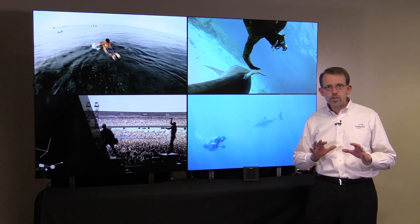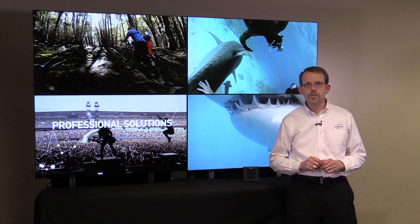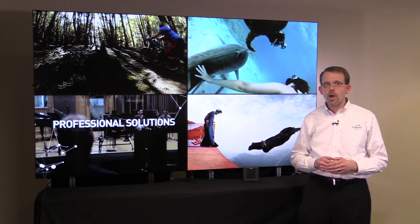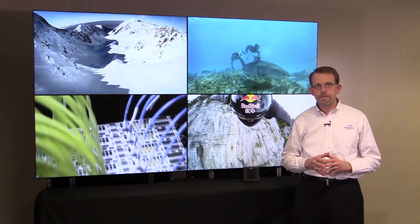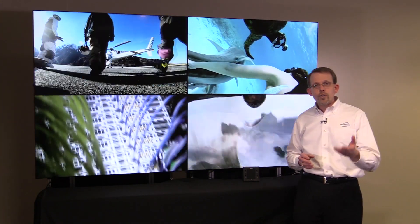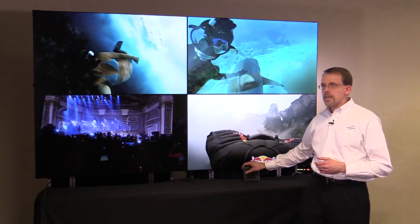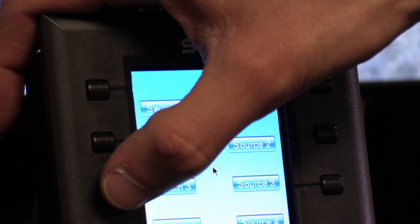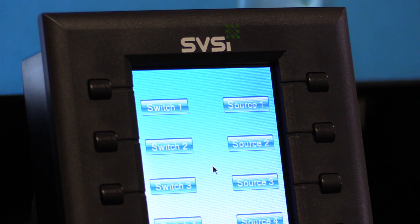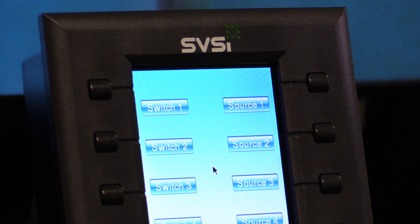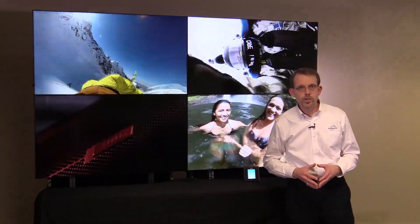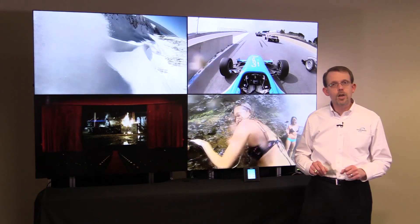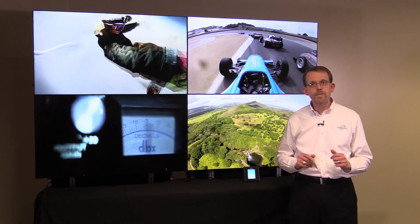But that's just the beginning — that's just where the video distribution starts. Because all of these devices are on the network, you get some additional capabilities that can be a benefit to your system. For example, you would want to give your users the ability to quickly and easily change the content on the displays. You can integrate the SVSI products with control equipment that allows users, from the press of a button on a touch panel or on a keypad, to seamlessly switch that content. And it's all being done over the same network that the audio and the video are going over.